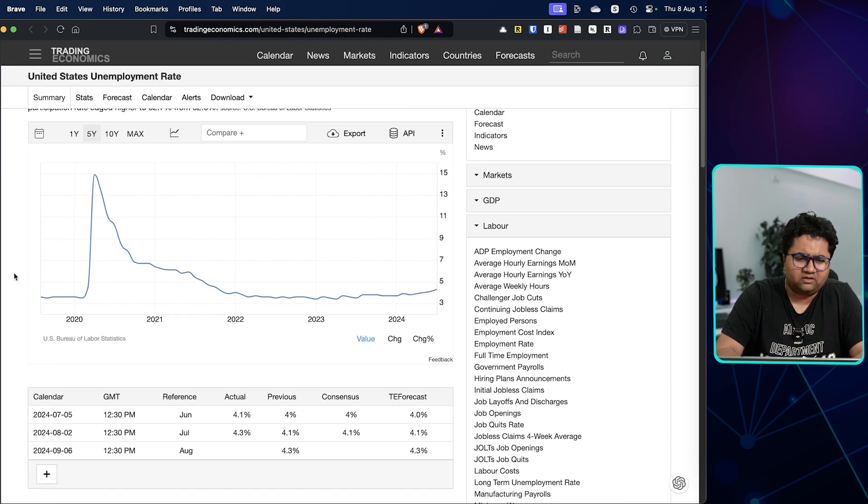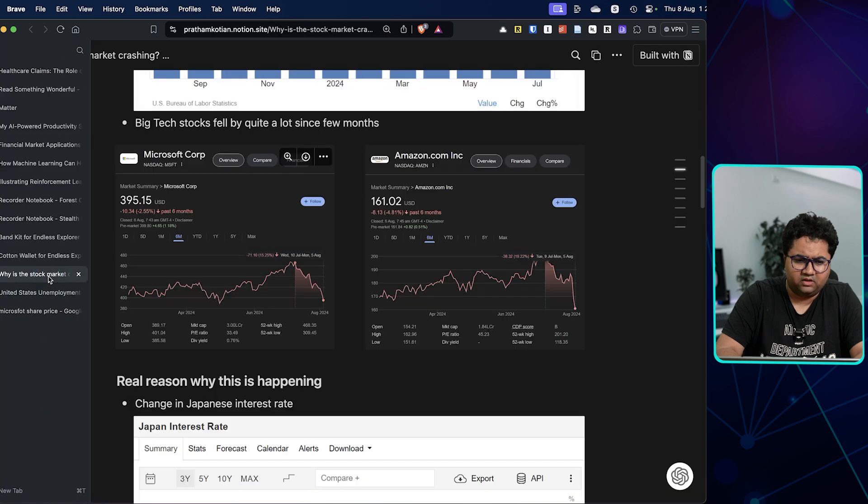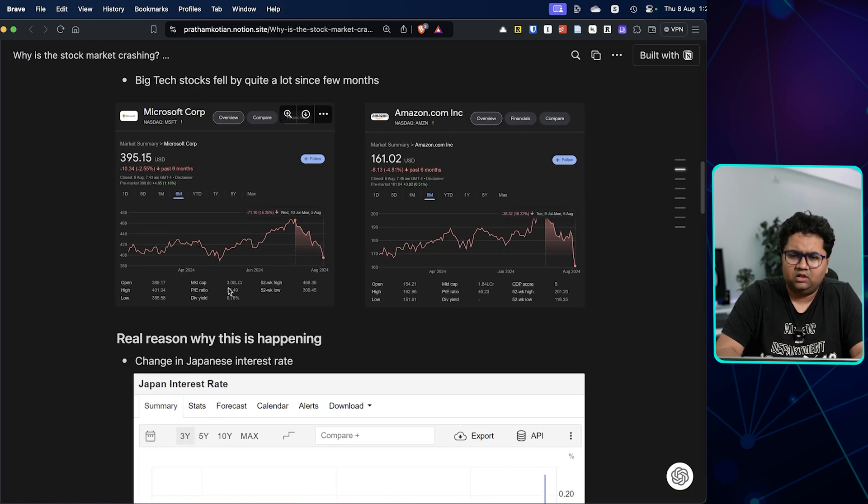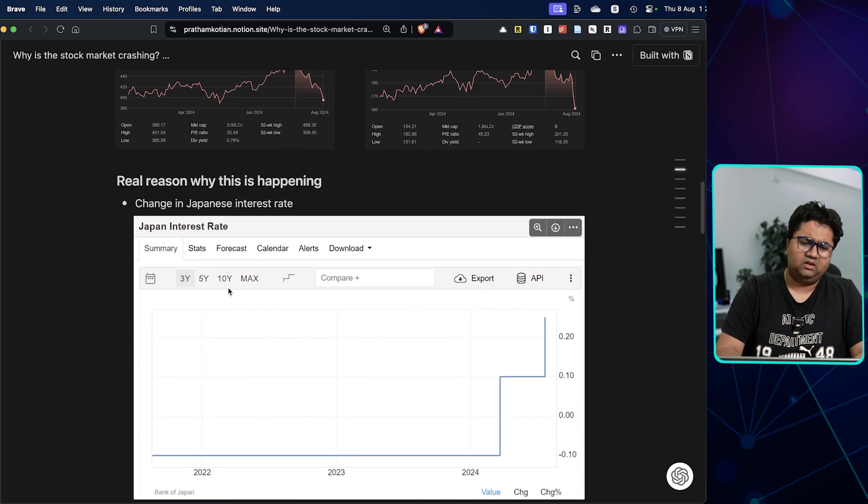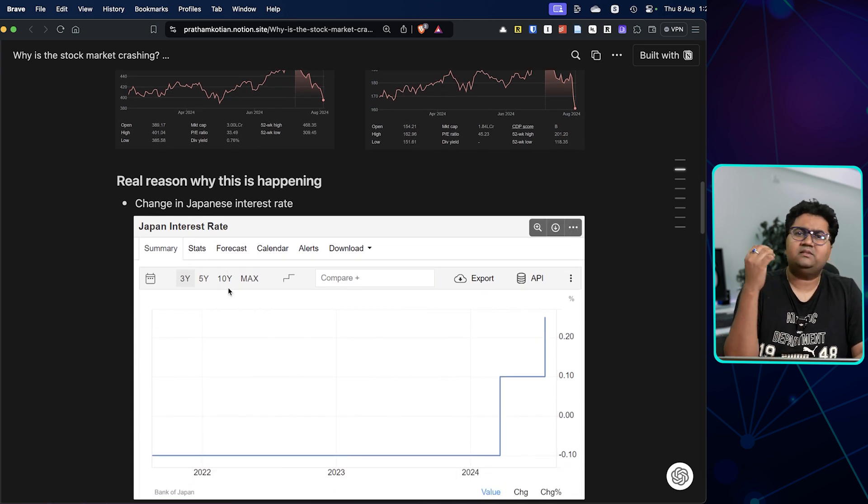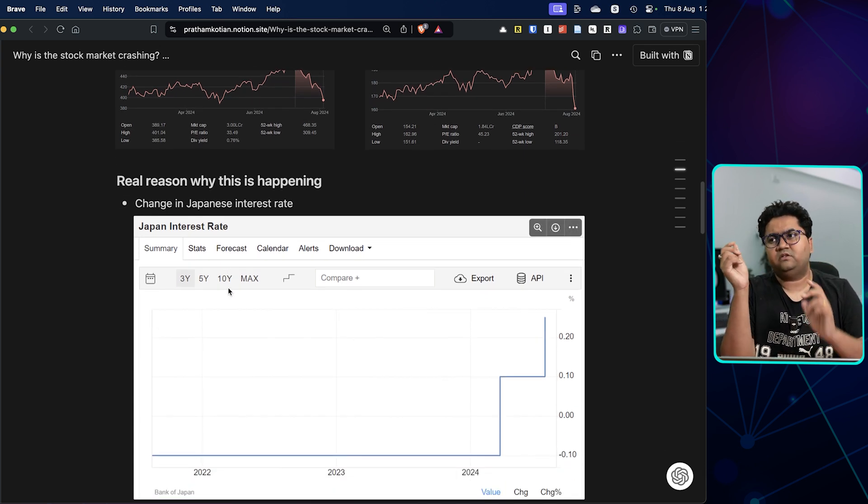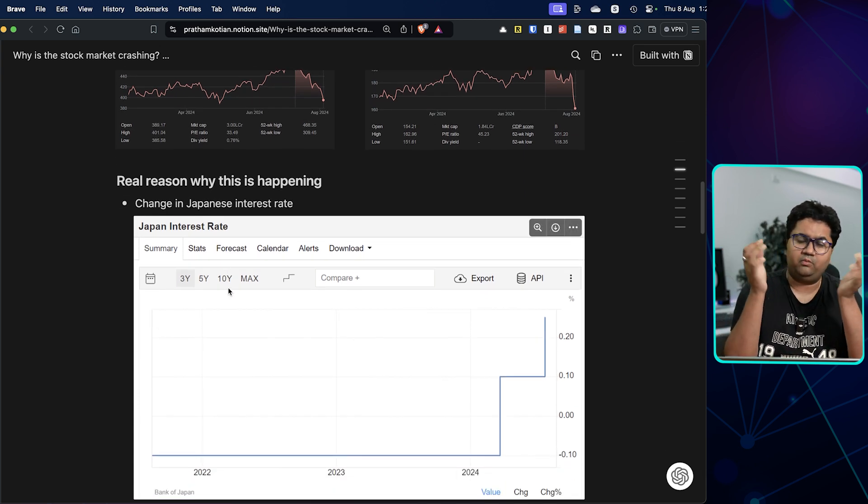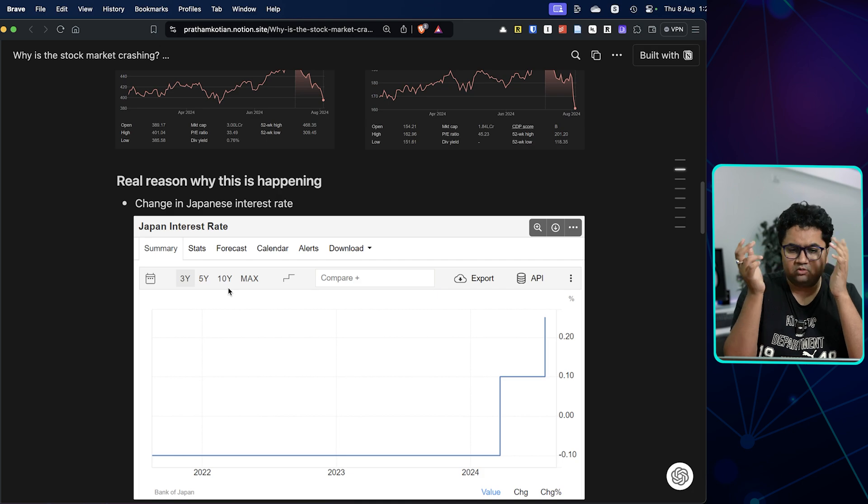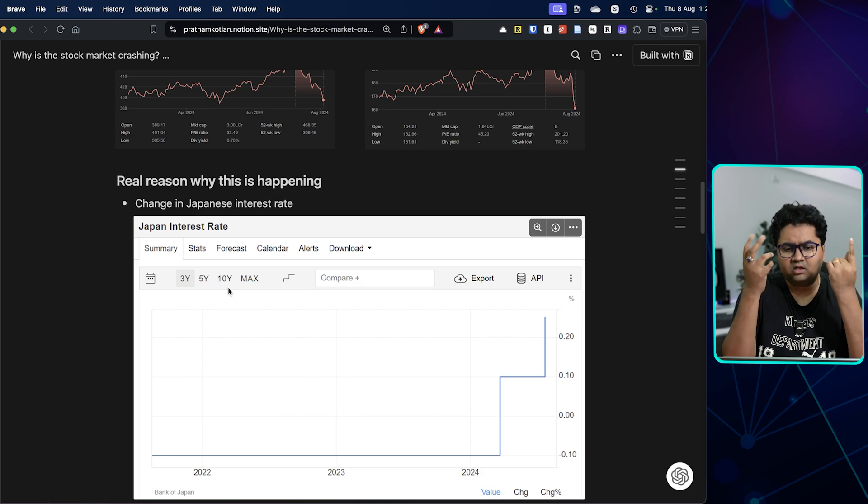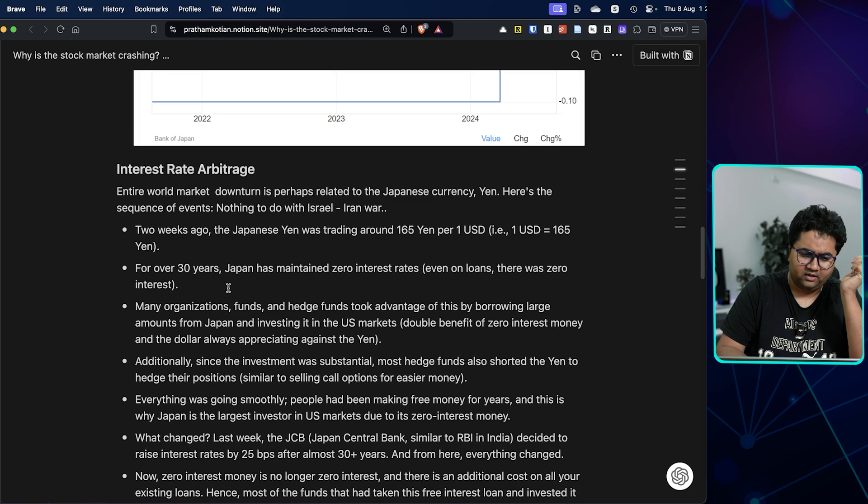Similarly, for other tech stocks, this story is running. Amazon is doing the same thing. Nvidia is having the same thing. Then there's another reason which is looked at. Probably is this the real reason or not? I don't know, but there's an interesting story here.